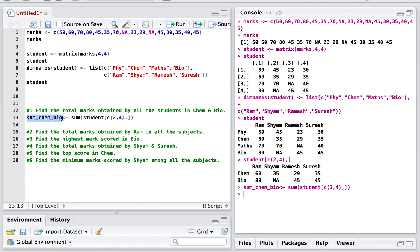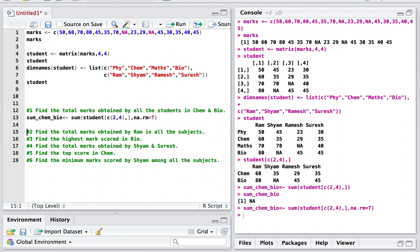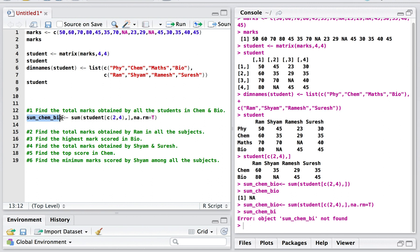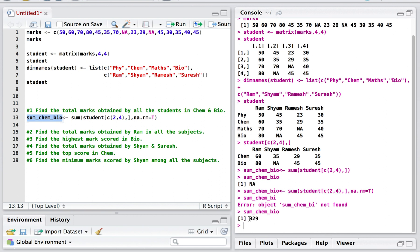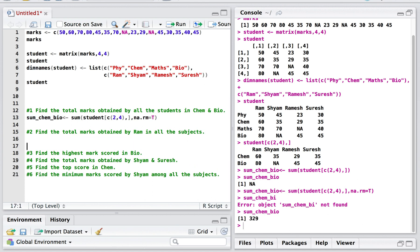After executing, I'm getting NA because there are missing values present, so I need to handle that by adding na.rm = TRUE — as covered in the matrix part two video where I discussed handling missing values. After executing with na.rm = TRUE, the result is 329, meaning 60 + 35 + 29 + 35 + 80 + 45 + 45 = 329. The first question is solved.